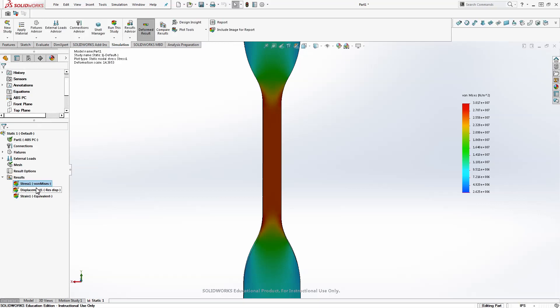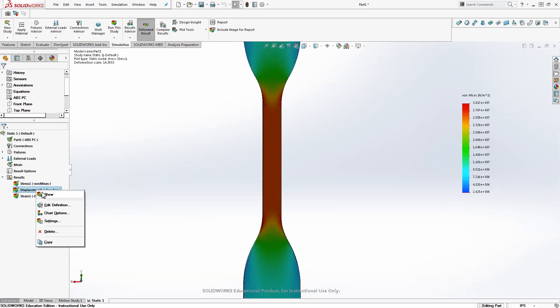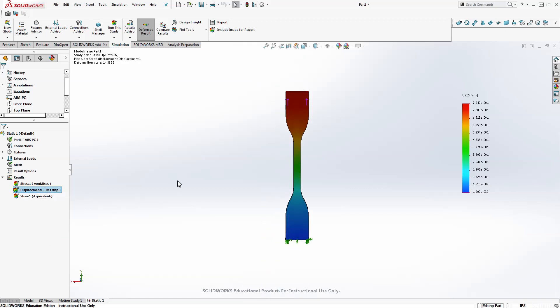The next thing is we could choose displacement. We could show that. And this will just say that we are fixed on this side and pulling from this side. So that doesn't really tell us much information.